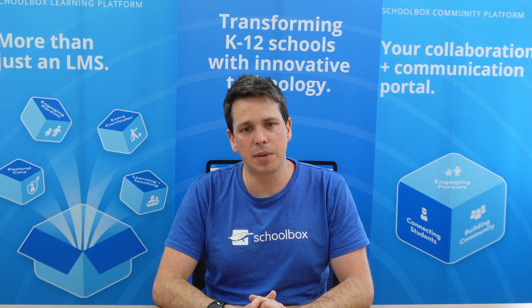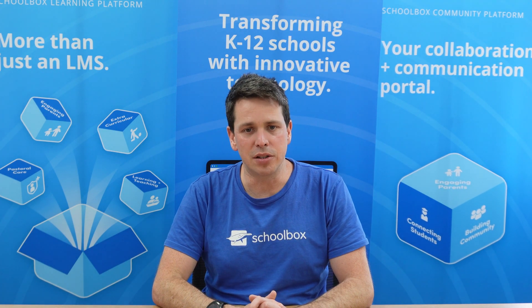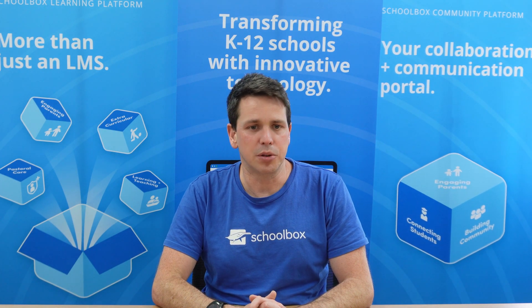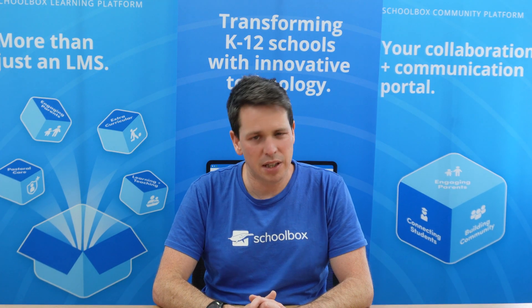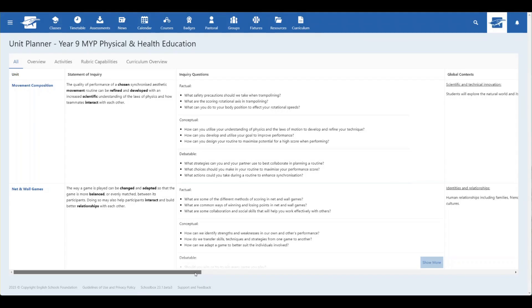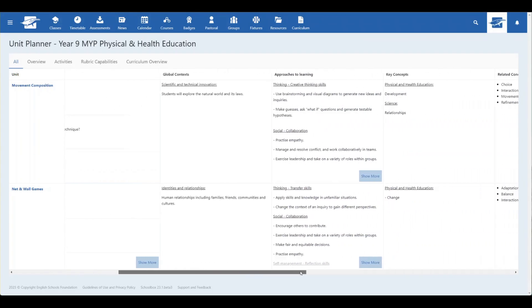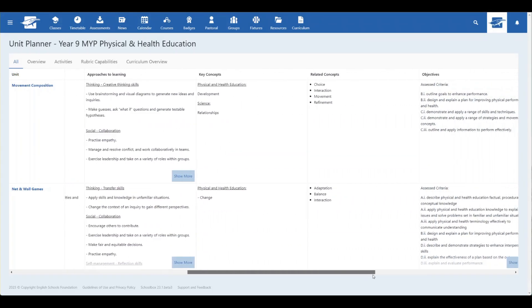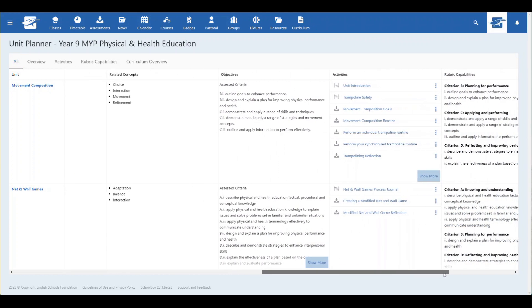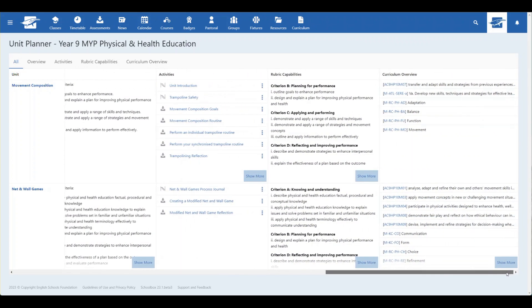Previously, you could document your learning outcomes via our unit pages, but it was time consuming and required many clicks to review. The new unit planner page streamlines the approach, so you can now see the entire course documentation laid out on a single page.